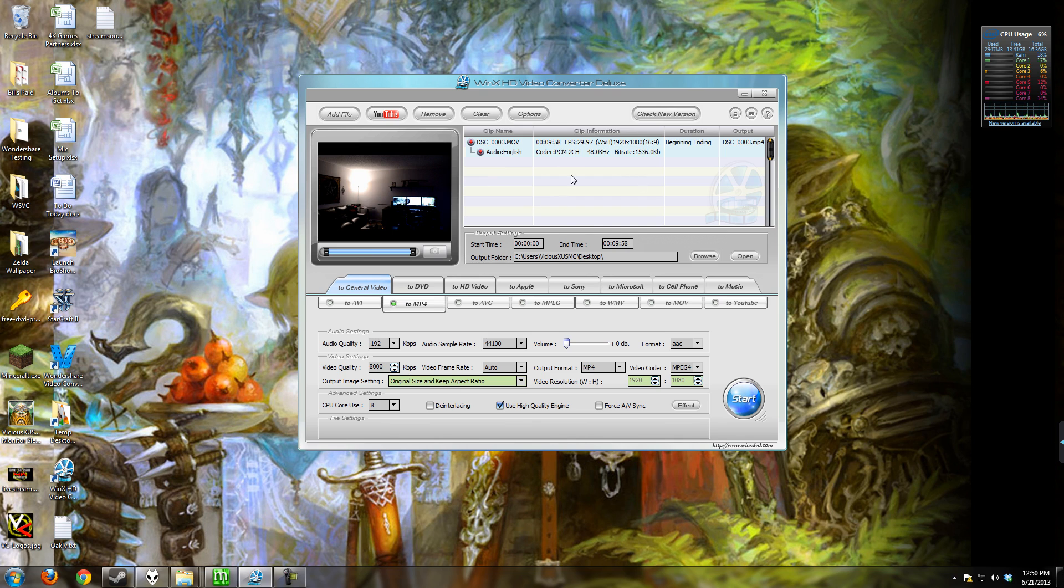There's start and end time, output folder. You can change your output folder. You can preview your video and take snapshots of it as well.